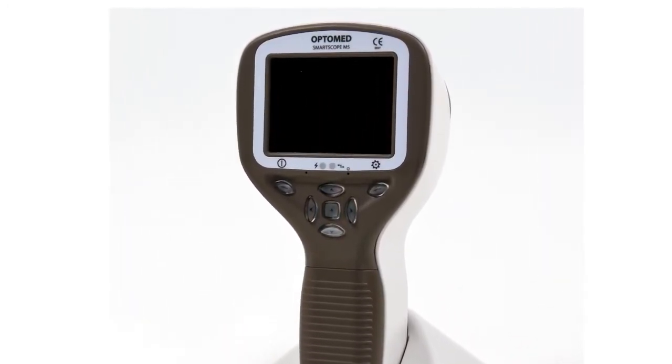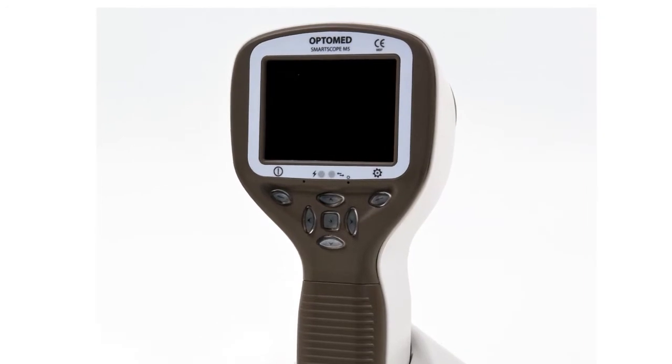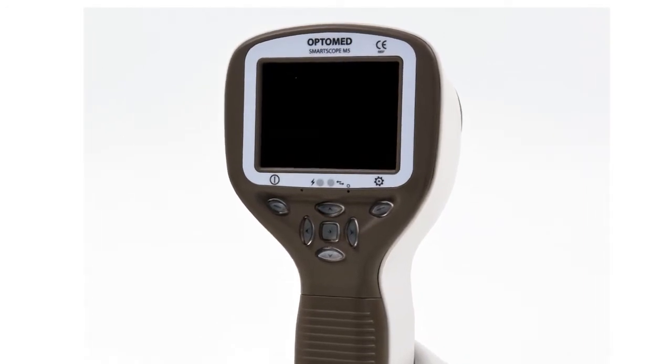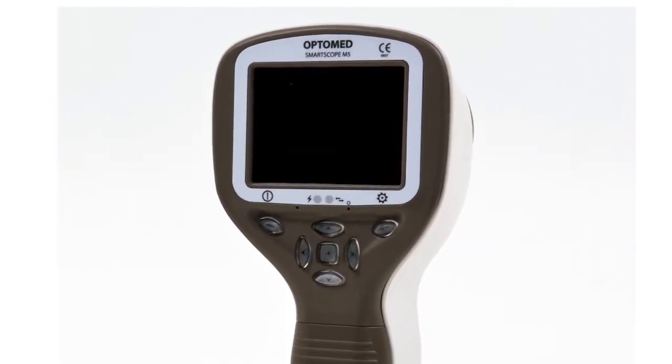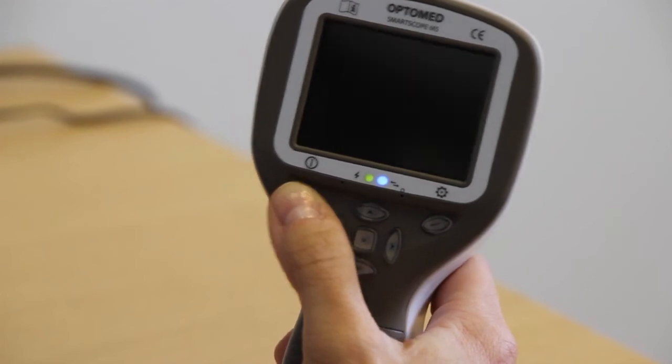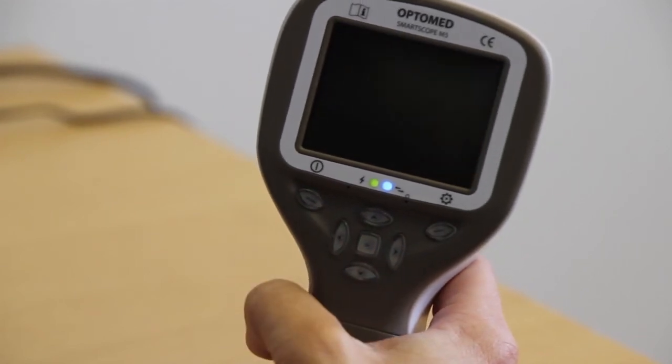First, let's go through the basic use and settings of the device. Power on and off the device using the left soft key.